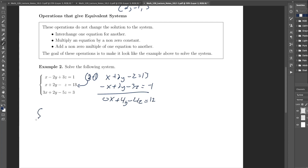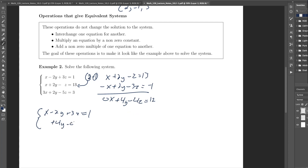So my new system looks like: x minus 2y plus 2z equals 1 for the first equation. The second equation becomes 4y minus 4z equals 12. We didn't do anything to equation 3, so we still have 3x plus 2y minus 5z equals 3.